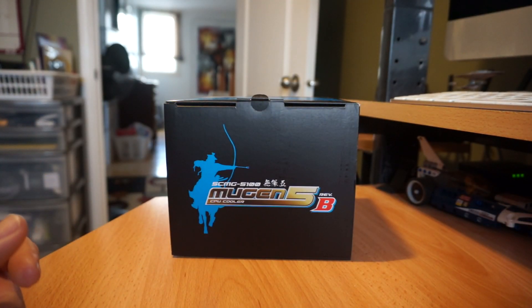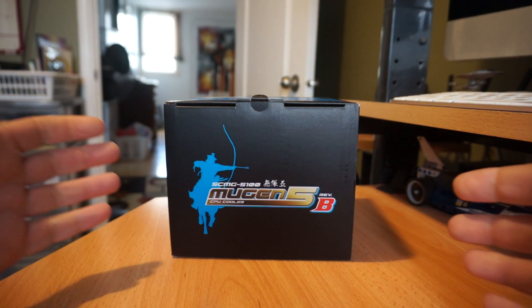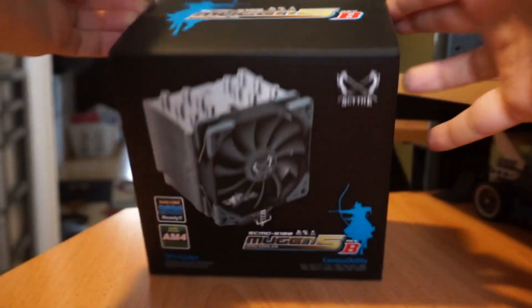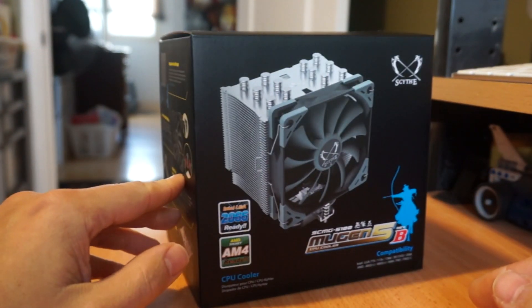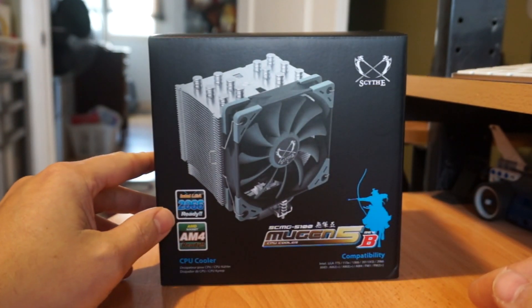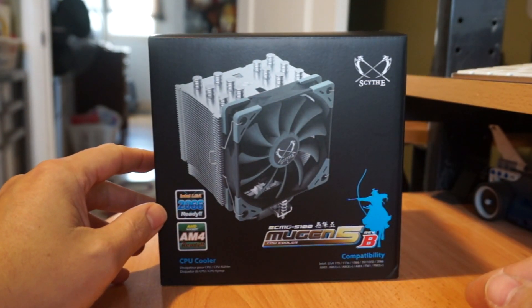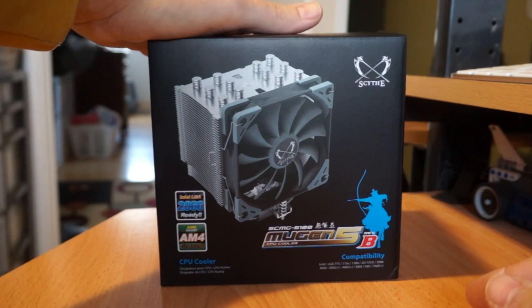Hello folks and welcome to Netcruiser Tech. Today I want to show you this giant chunk of aluminum. This is by the company Scythe that is out of Japan.